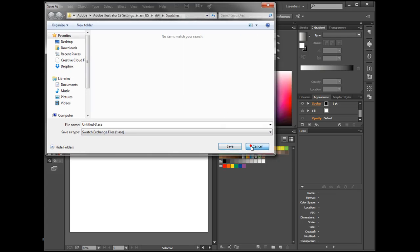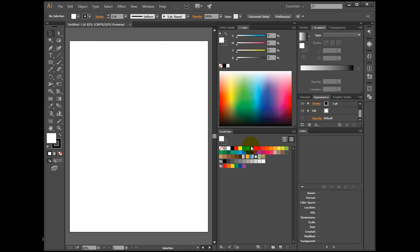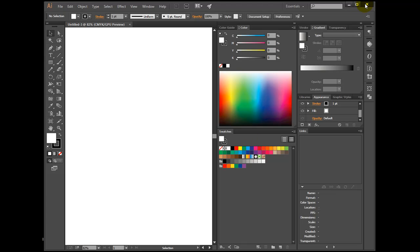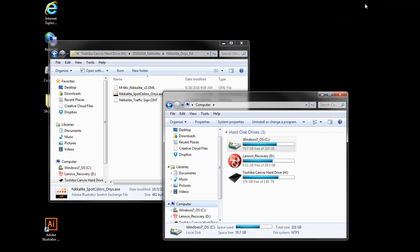Close Illustrator, open Windows Explorer or My Computer.